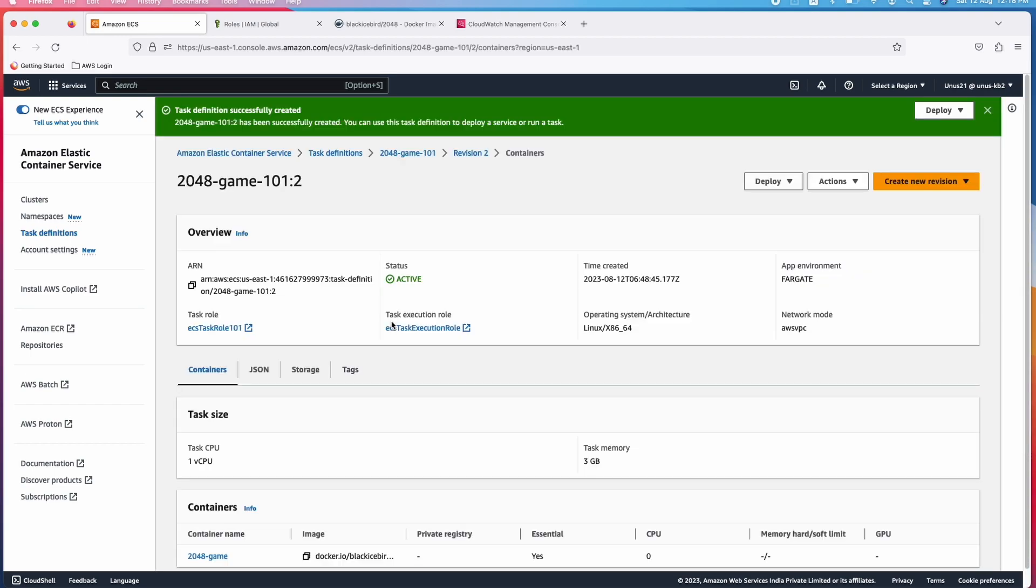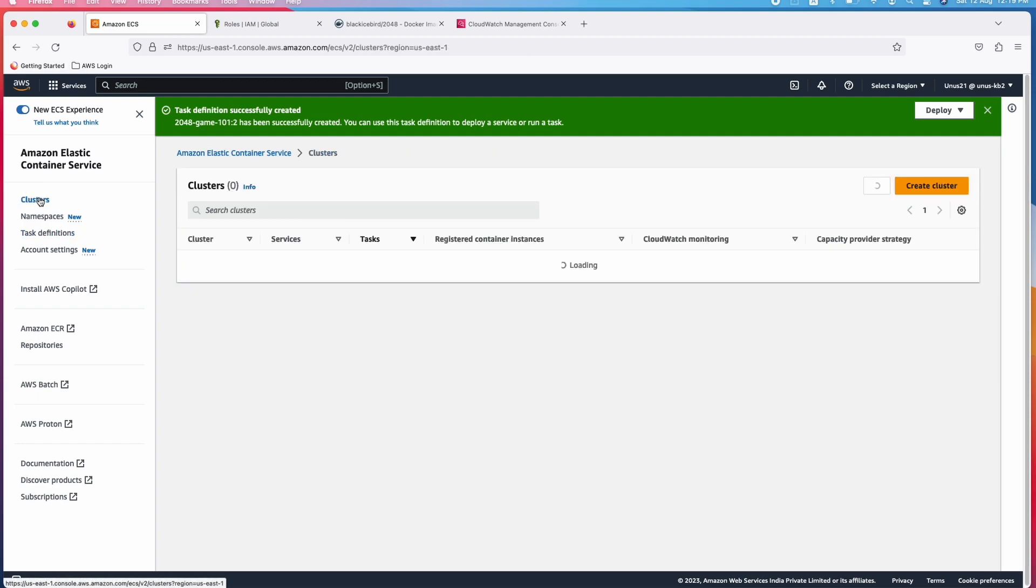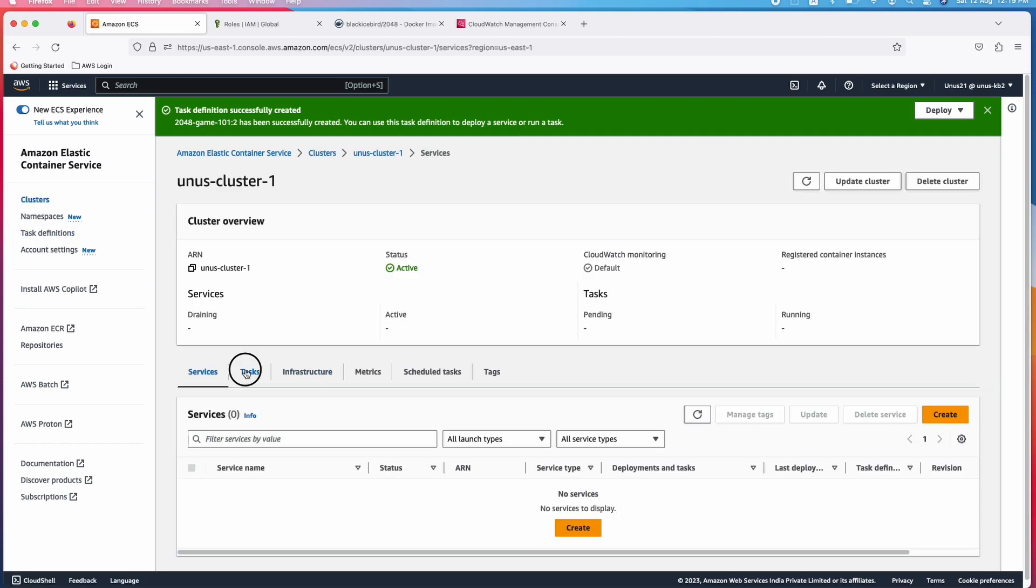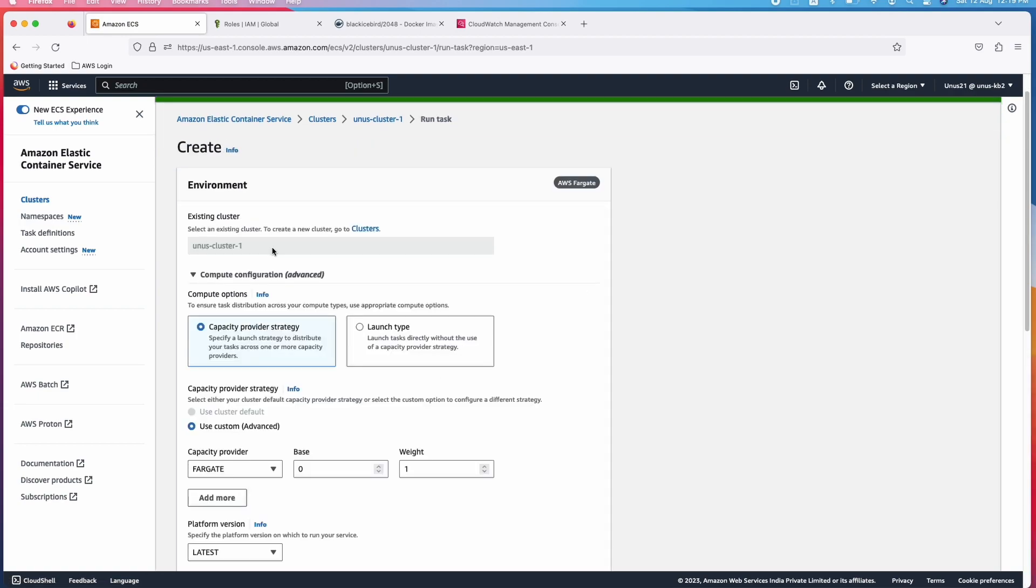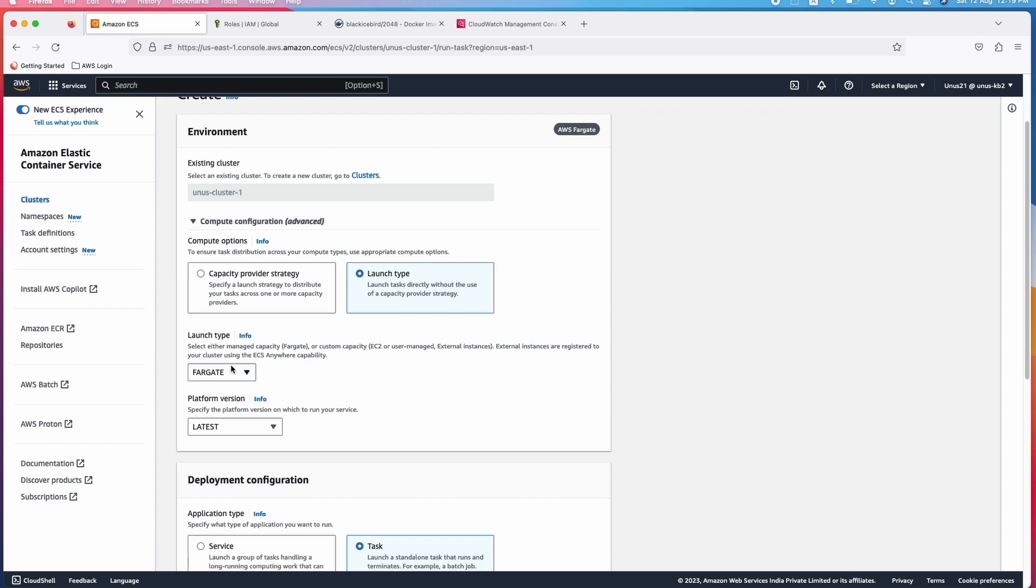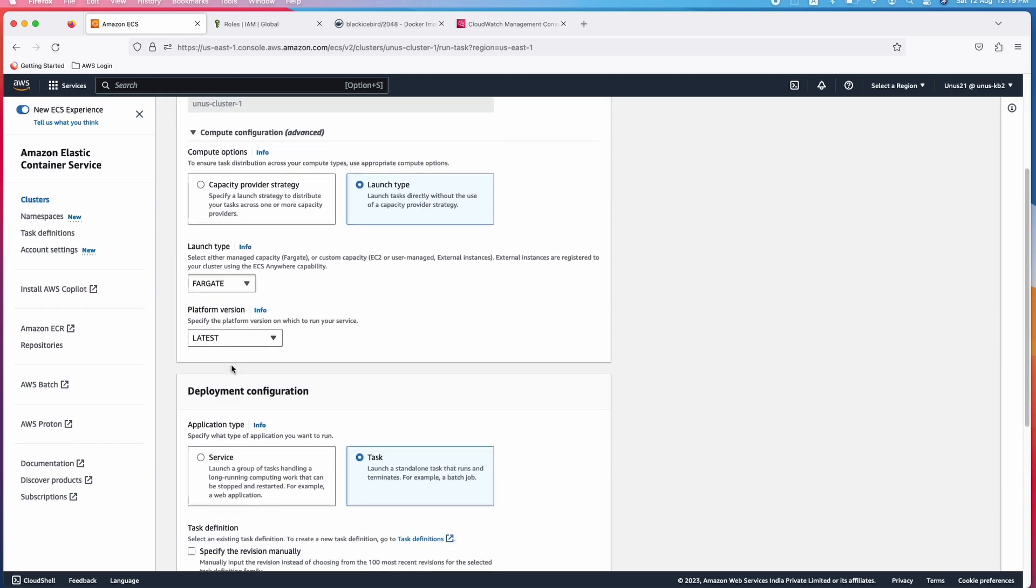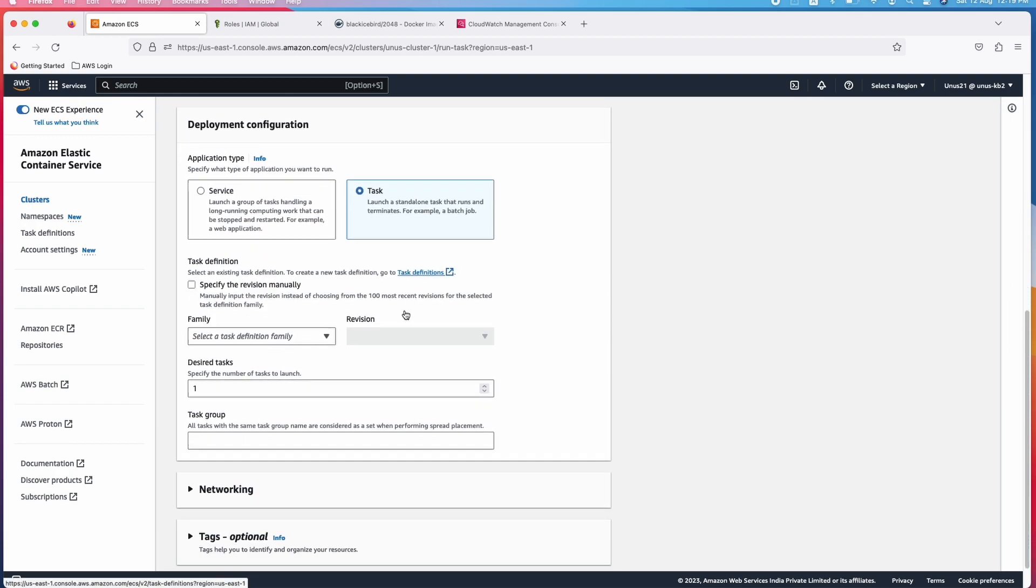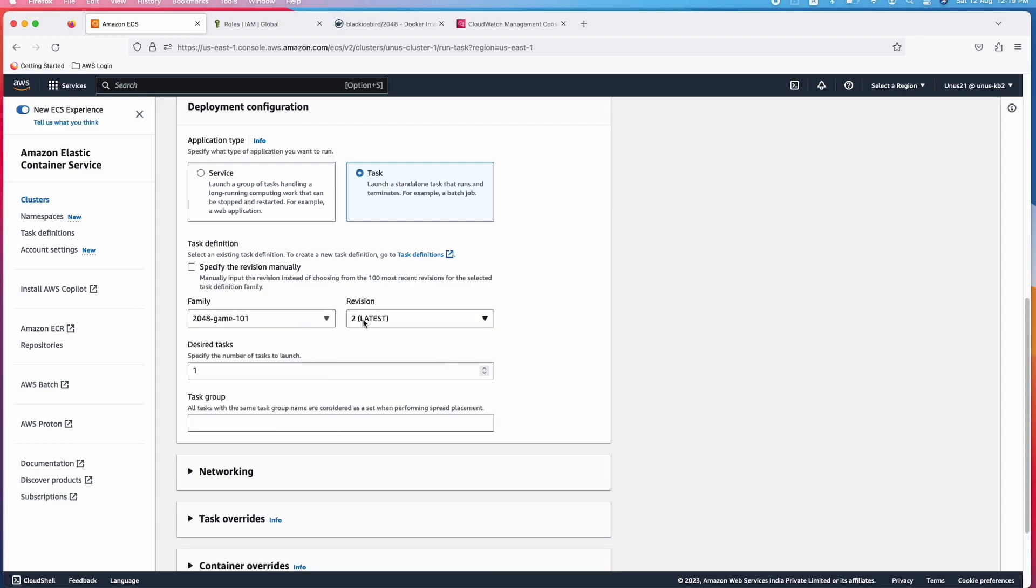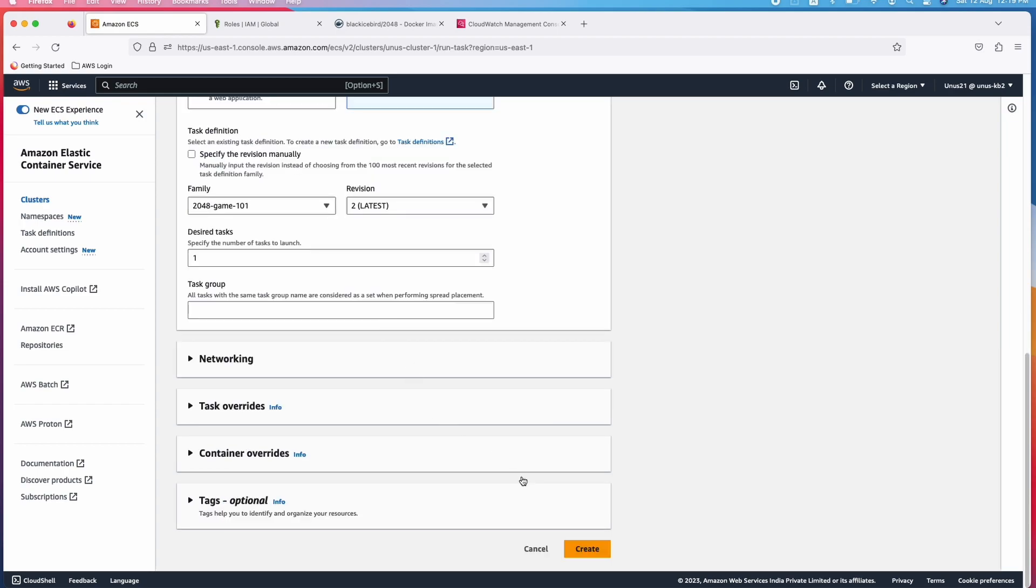This is task definition. You have created the task definition but you have to instantiate the task. You have to run the task. For that, you can go here and then run the task and when you do that, it will ask you in which cluster you want to run. Then you can choose the cluster or you can start from cluster itself. Go to clusters, select the cluster and go to tasks and then run new task. This is the cluster name. I will use launch type Fargate. Come down. You can choose whether you want a service or a task. I want task. The difference between these two I will explain in another video. Which task definition family you want to use? I want to use 2048 game 101. Revision automatically it will come. Leave everything else as default and click on create.